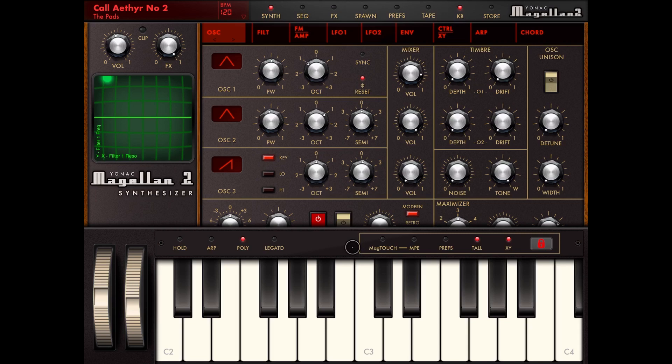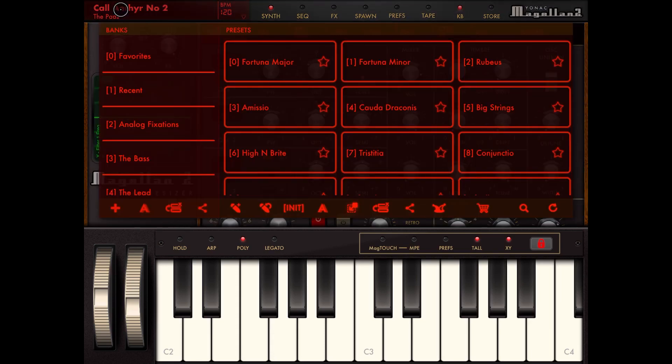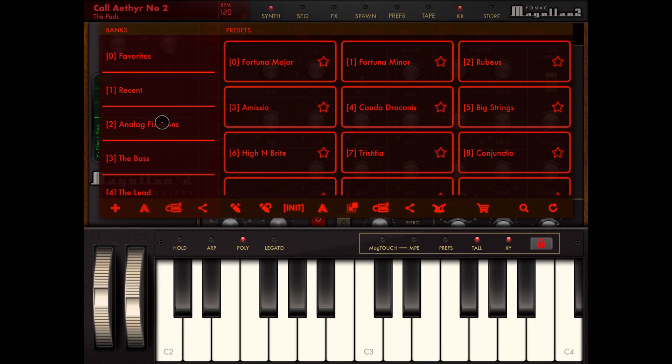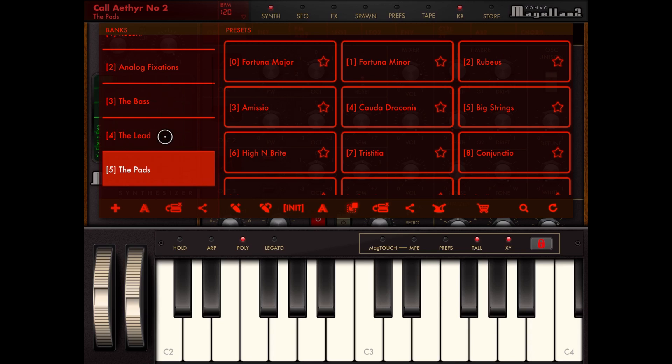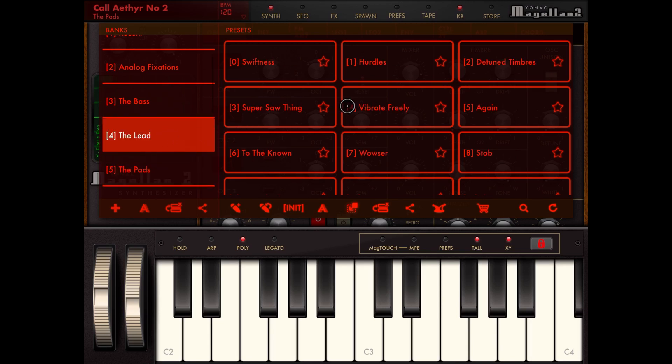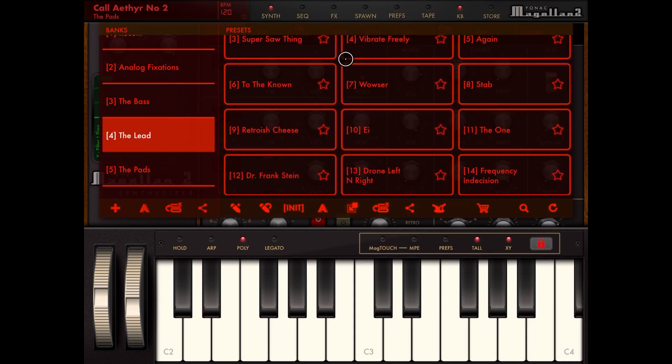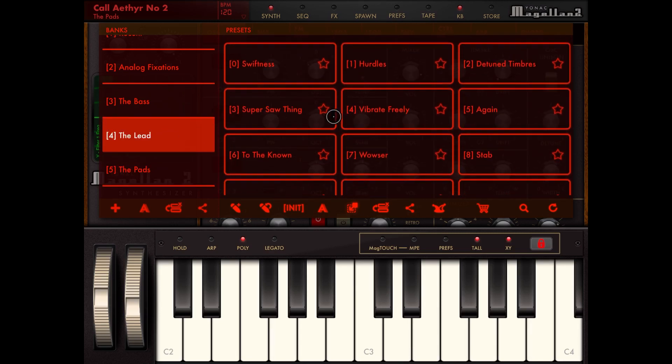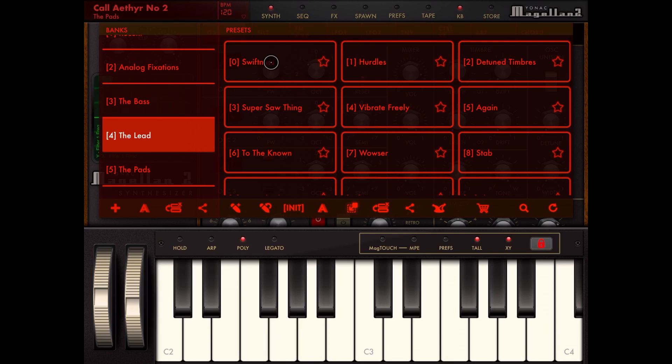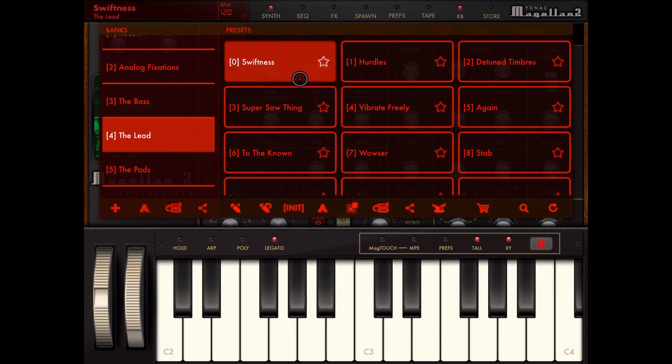Starting from the top left, here you have the name of the preset. If you click on it, it brings up a screen where you can select a bank, and then here on the right hand side you can select a preset. You also have the ability to make the preset a favorite if you like.